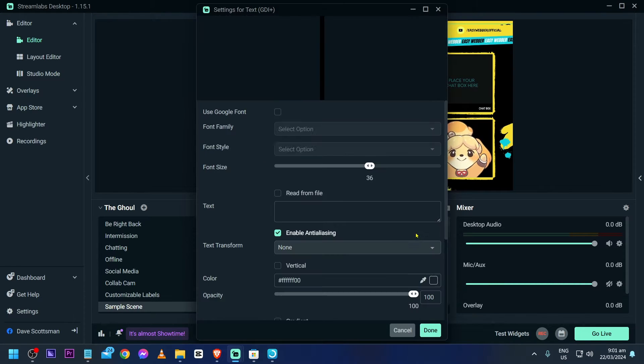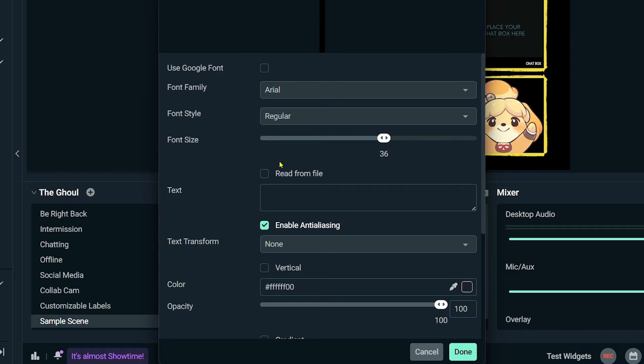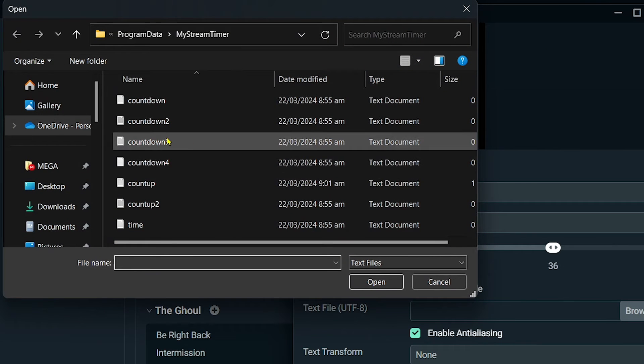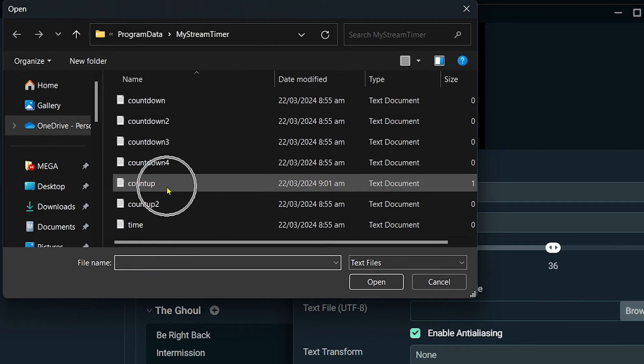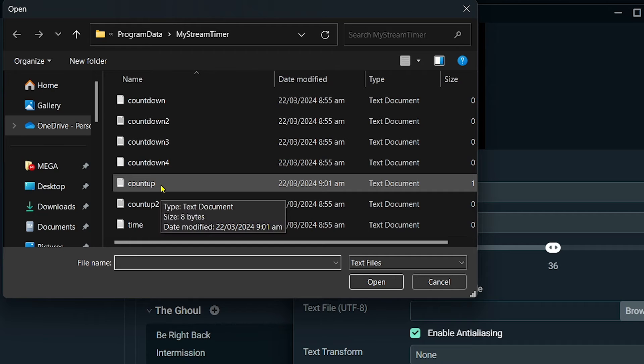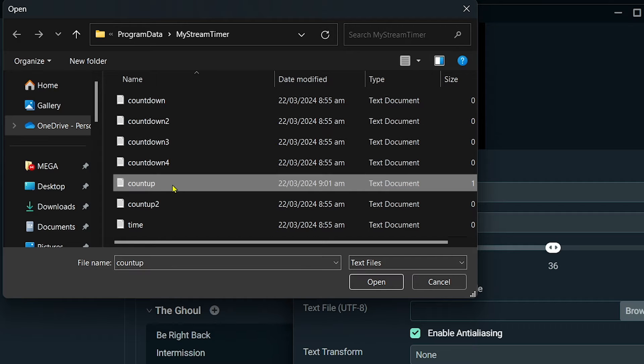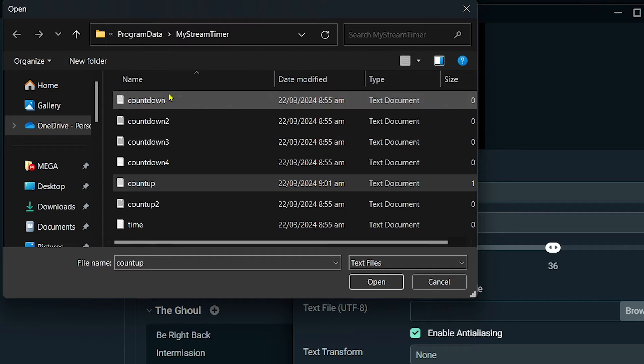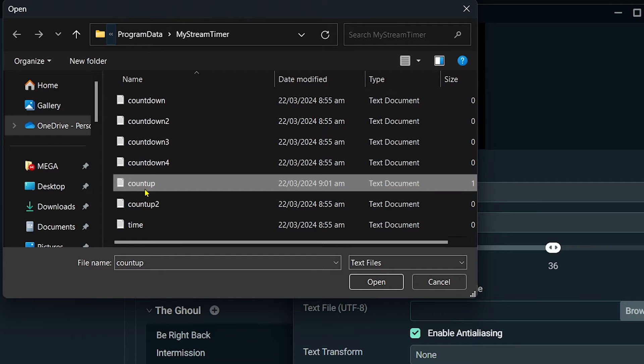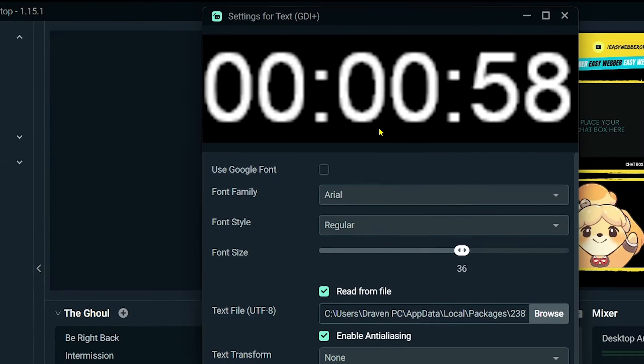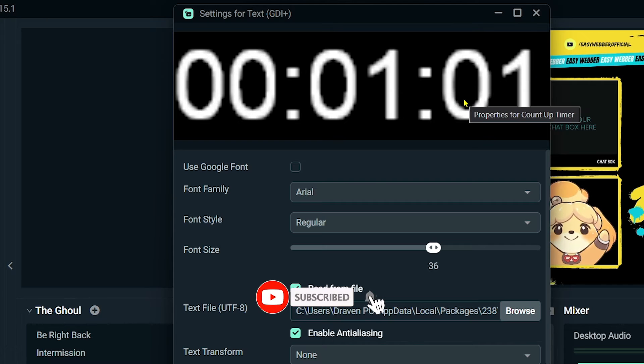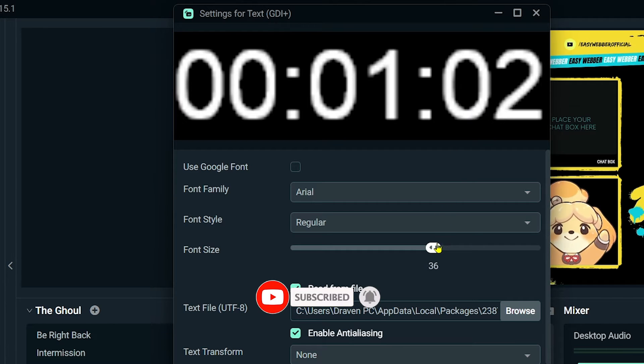I'm going to click read from file and then browse. We're going to look for count-up, this one. By the way, the one that I asked you to copy earlier, just paste it here and you should see something like this. Now choose count-up once again. As you can see, the text is somehow not